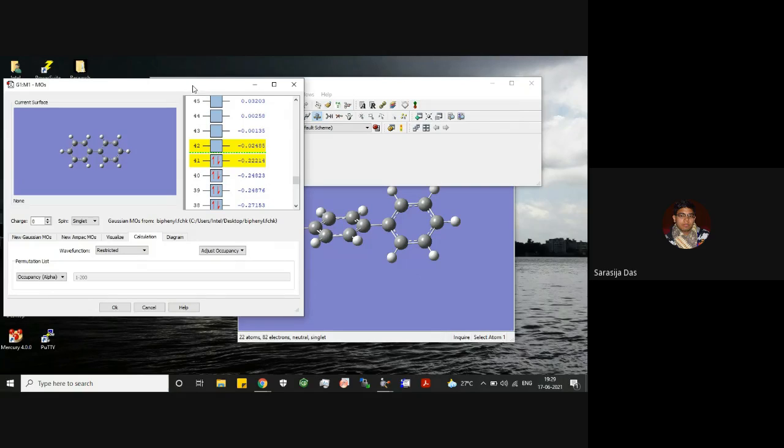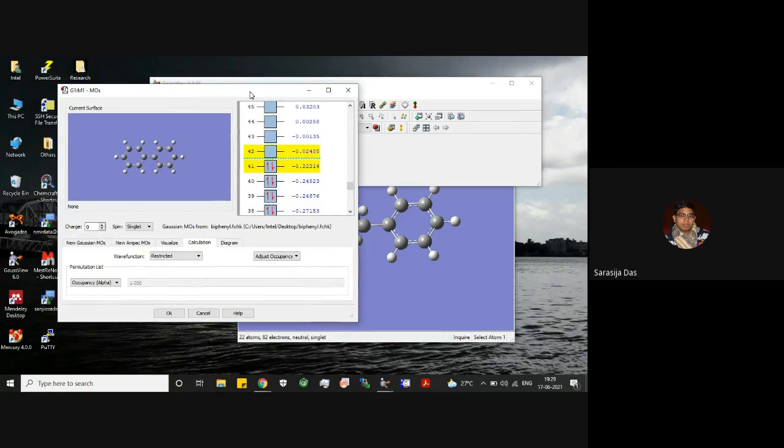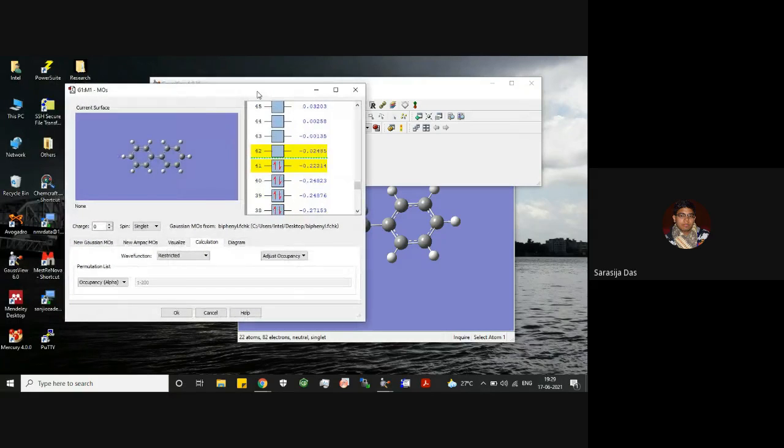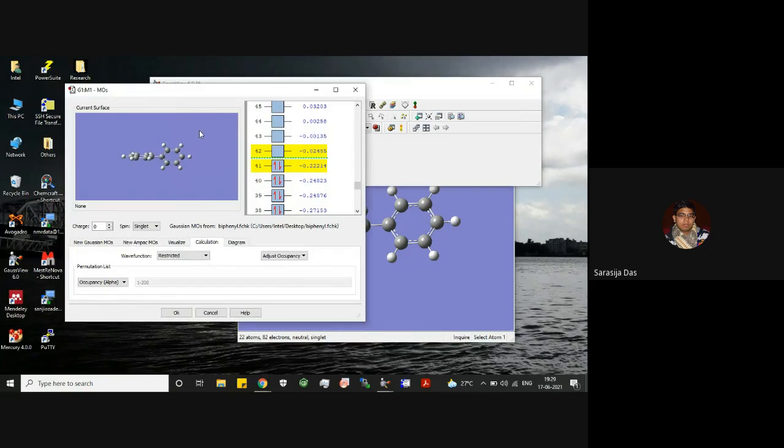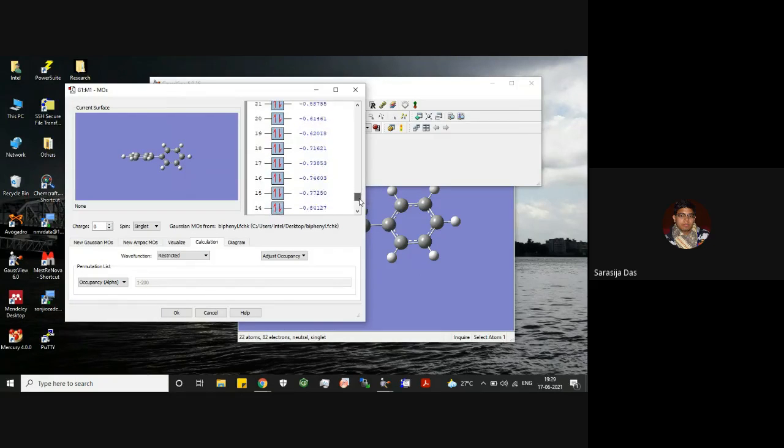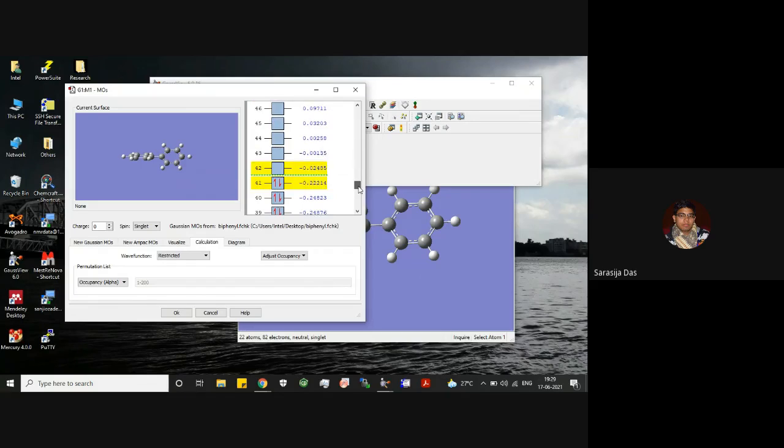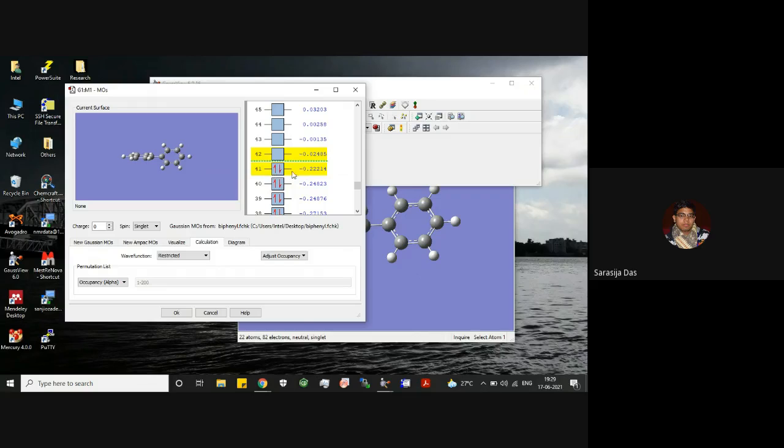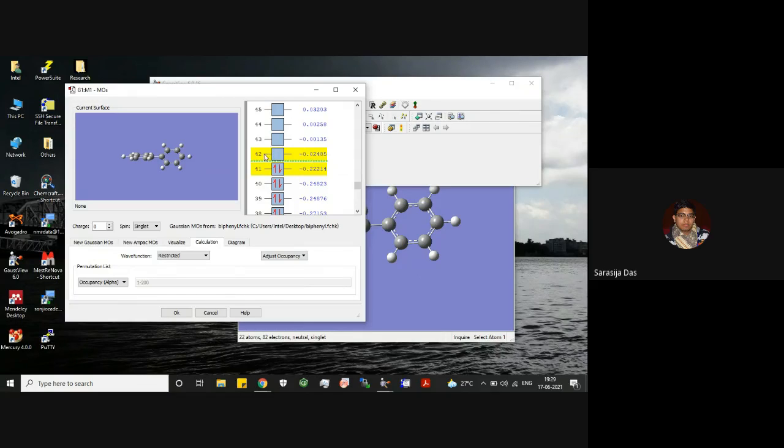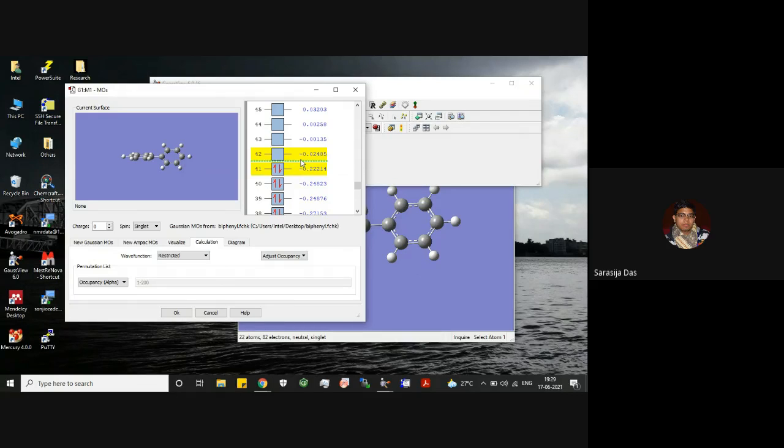You can directly go to this icon, this MO editor. So once you click on this, this will open another window giving you the MOs. So you can see here these MOs are listed here and the highlighted one is your highest occupied molecular orbital, that is HOMO, and the another one which is highlighted, that is lowest unoccupied molecular orbital, that is LUMO.